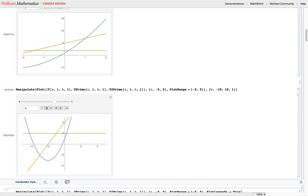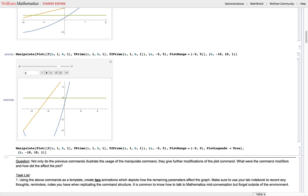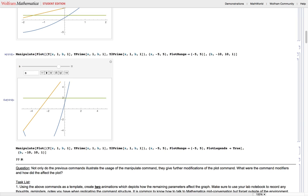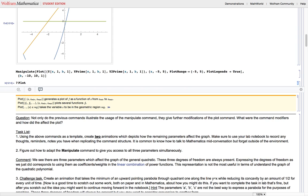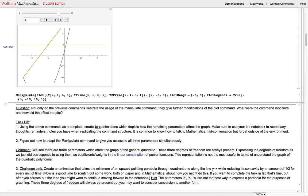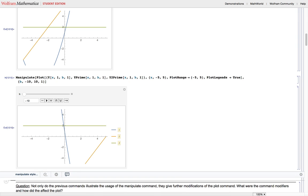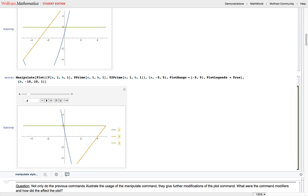Commands in Mathematica have many options — PlotRange is an option of plot. To see all options for a command, press double question mark followed by the command name and press shift-enter. If you just want the basic usage, a single question mark works. The third manipulate-plot command also shows PlotLegends, which simply labels the graphs. With the static plot range and PlotLegends set, you can see the labeling of all the graphs.